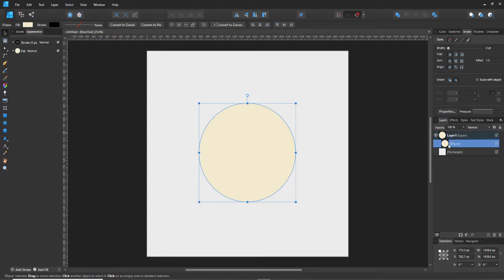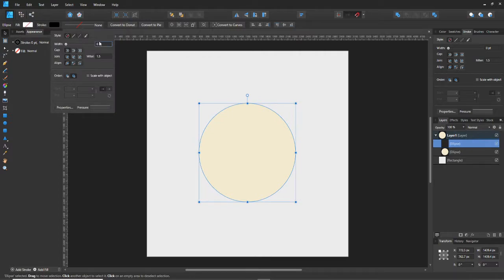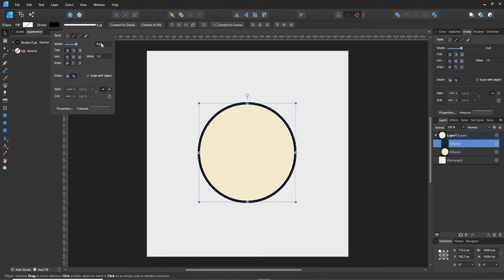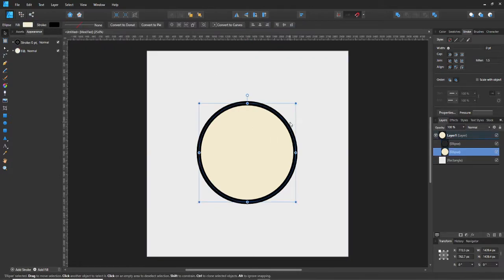Now that we have our circle, we're gonna go ahead and duplicate this layer, kill off the color, and then make an outline — a 15-point outline. Now we'll have the outline, which will help us out.